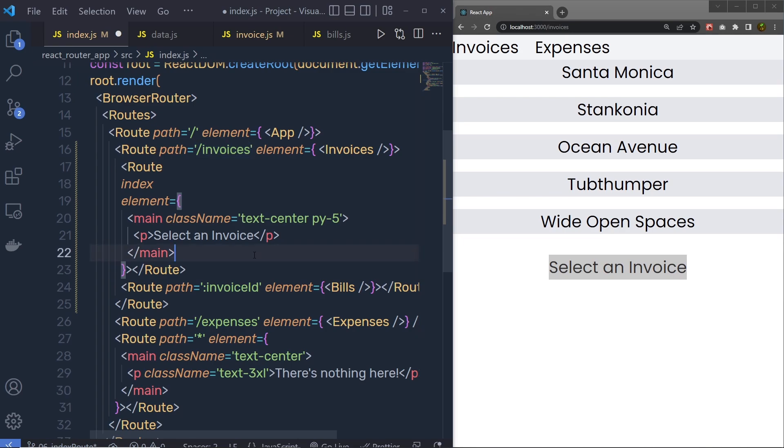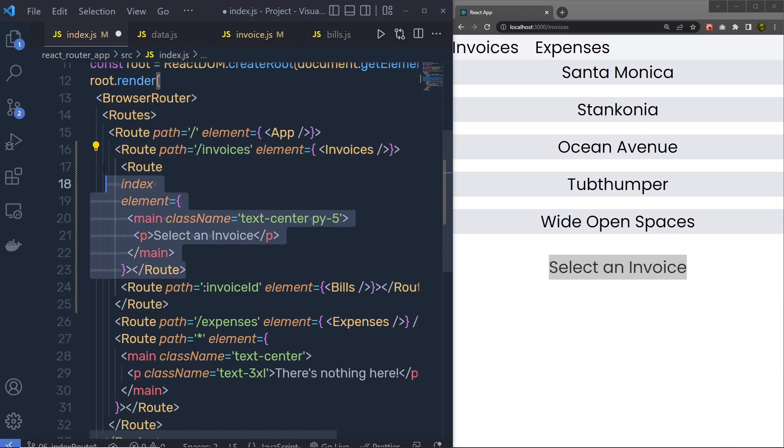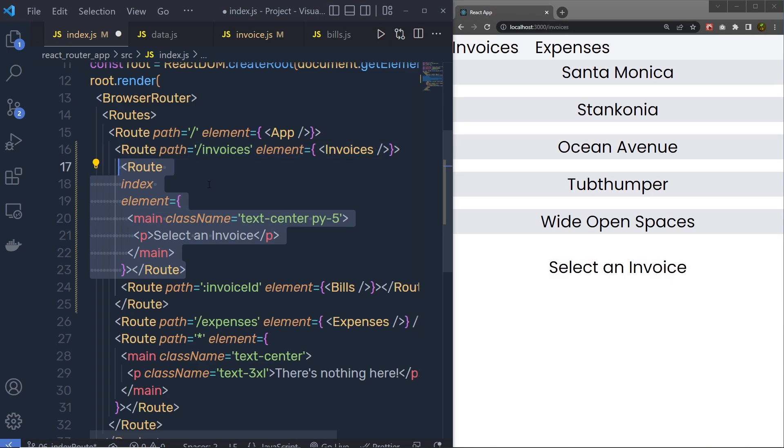Now, keep in mind, index route matches when the parent route matches, but none of the other children match. So whenever there is a match to the parent, index route will automatically call. You can also consider these index routes as a default child route of the parent route.